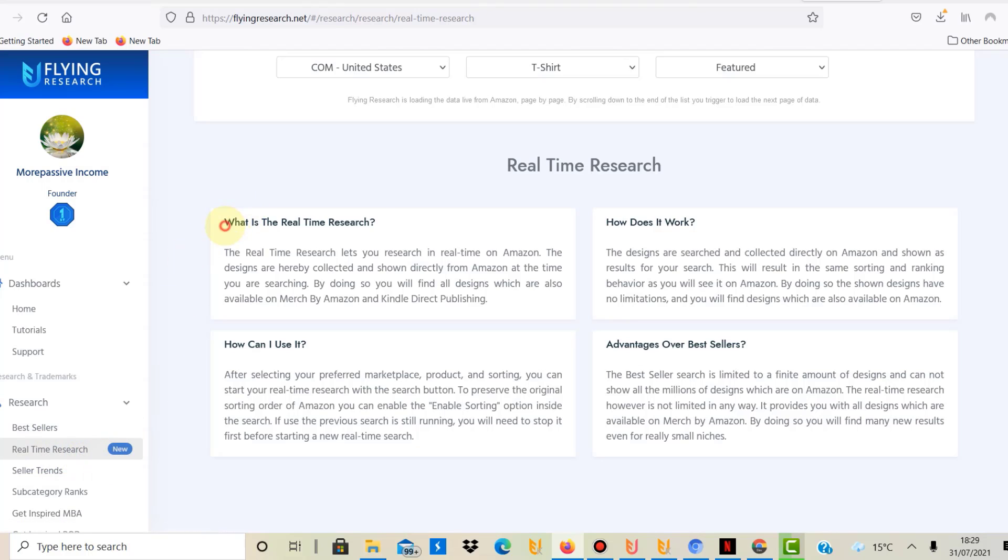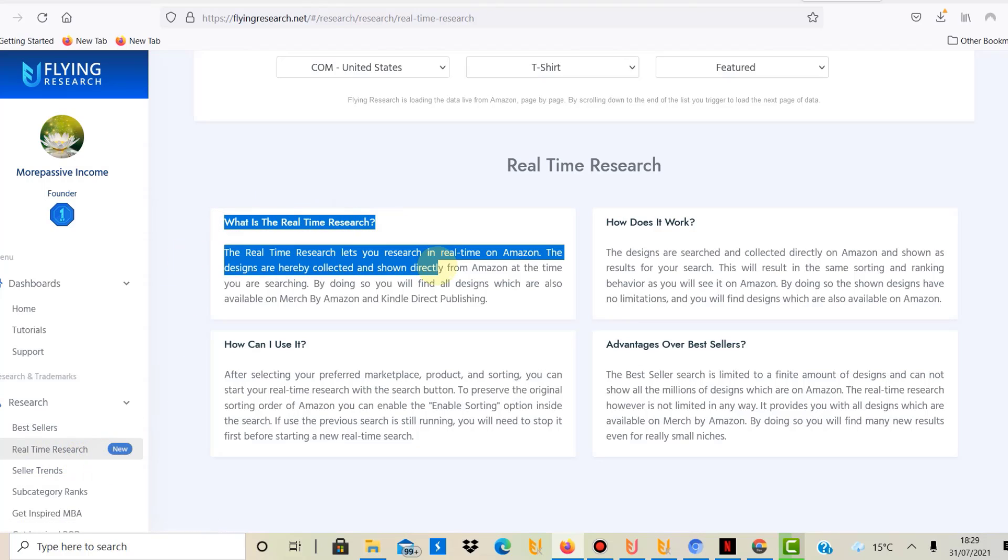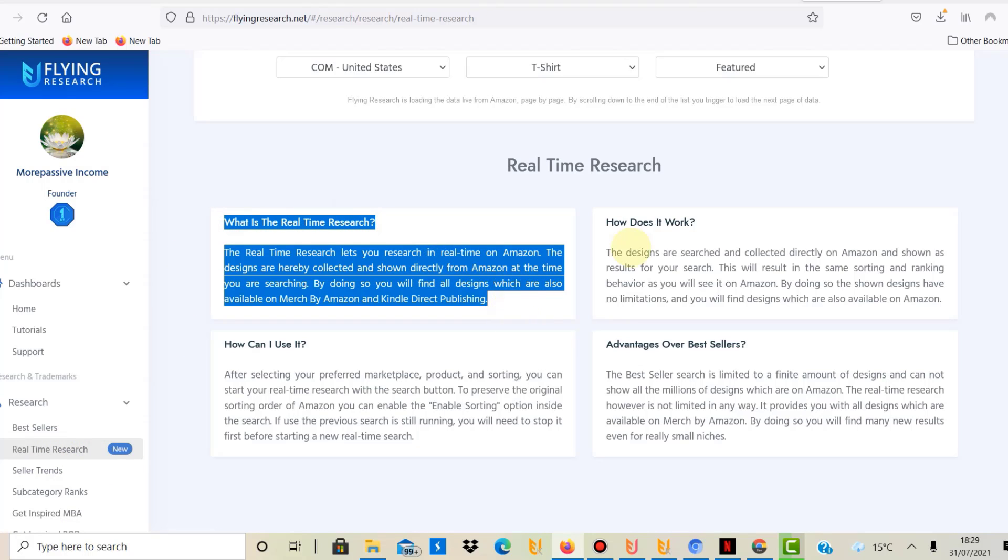Now what is the real-time research? They say the real-time research lets you research in real time on Amazon. The designs are collected and shown directly from Amazon at the time you are searching. By doing so you will find all designs which are also available on Merch by Amazon and Kindle Direct Publishing.